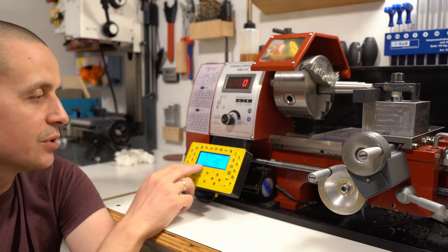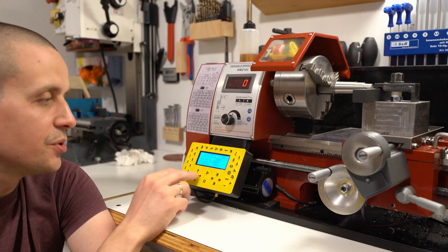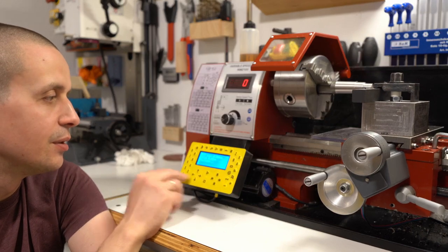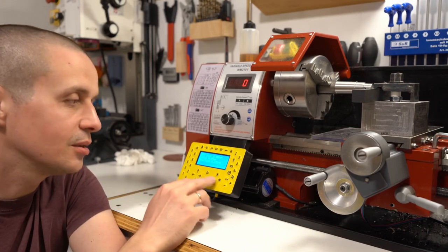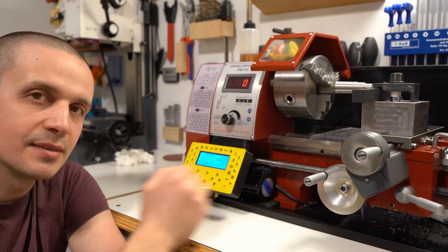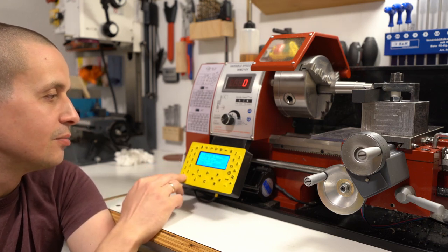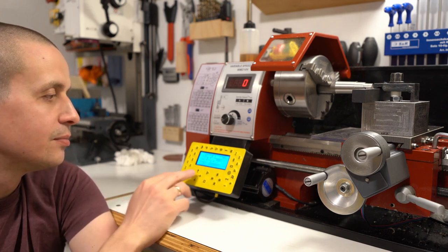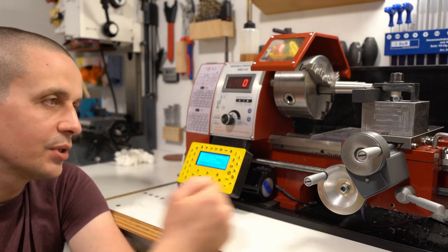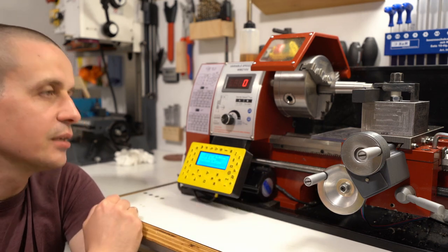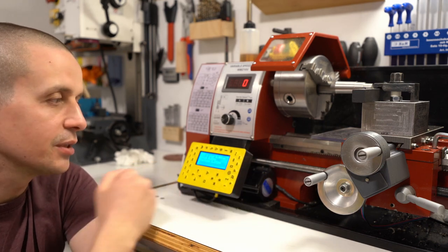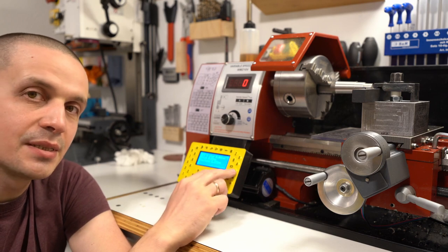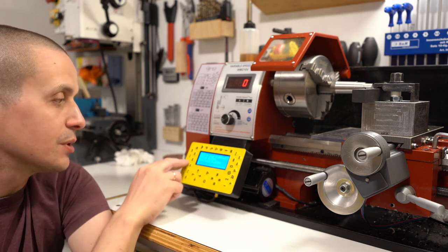For example, right now it will move 1.23 millimeters. I can also set the limits at a precise distance from the current position. Now the upper limit is set at 4 millimeters from where we currently are. I can also set the precise step to any amount that I want.